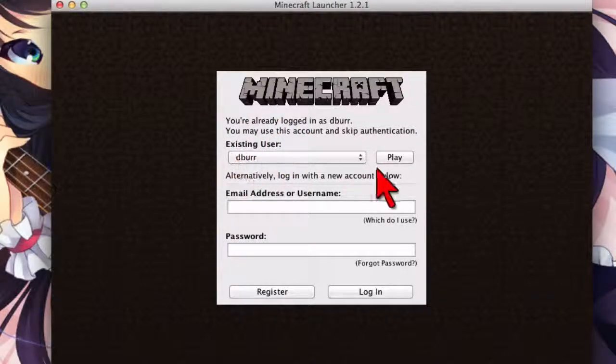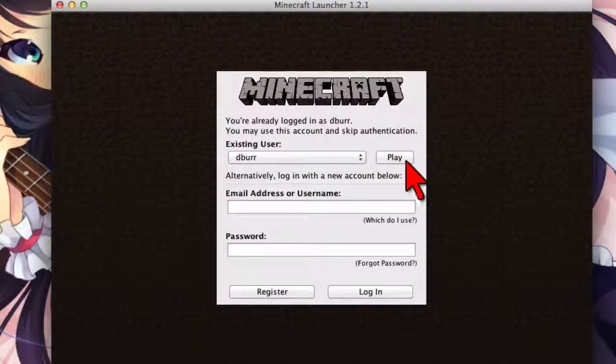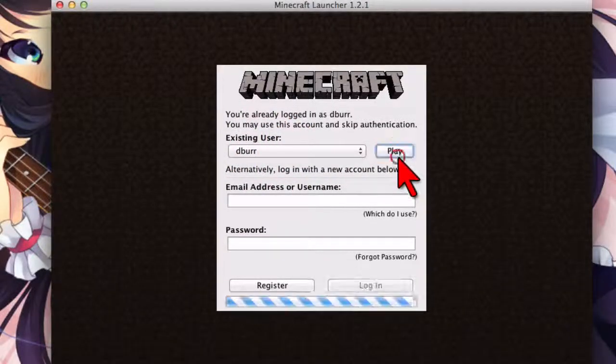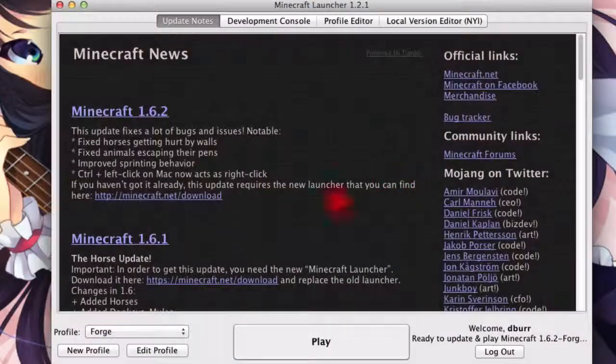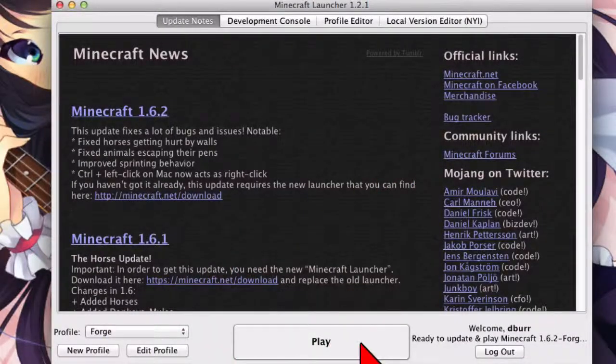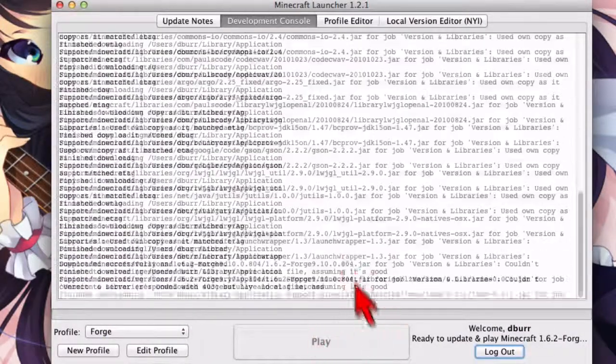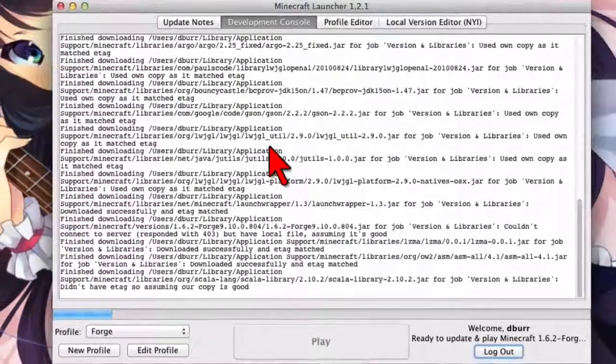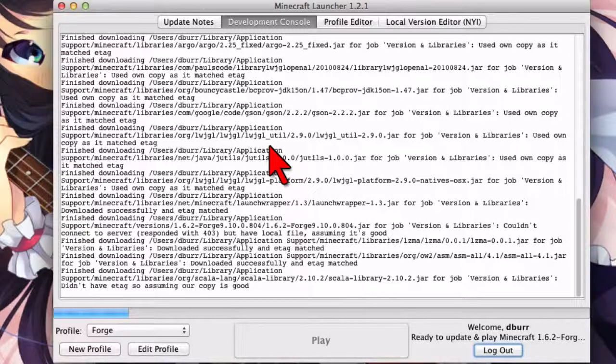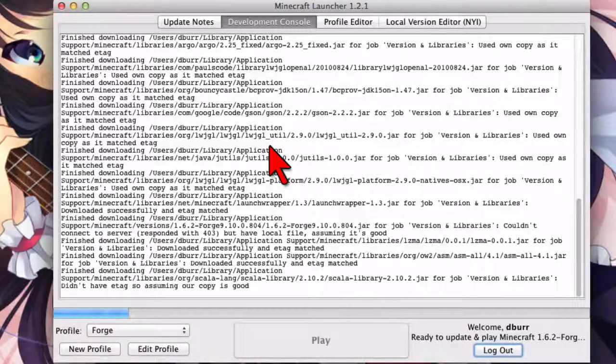And we want to go ahead and click Play, because we already logged in. Use our existing account. And click the big play button. It's going to need to download a few things, so go ahead and let that go. It'll take a few minutes.